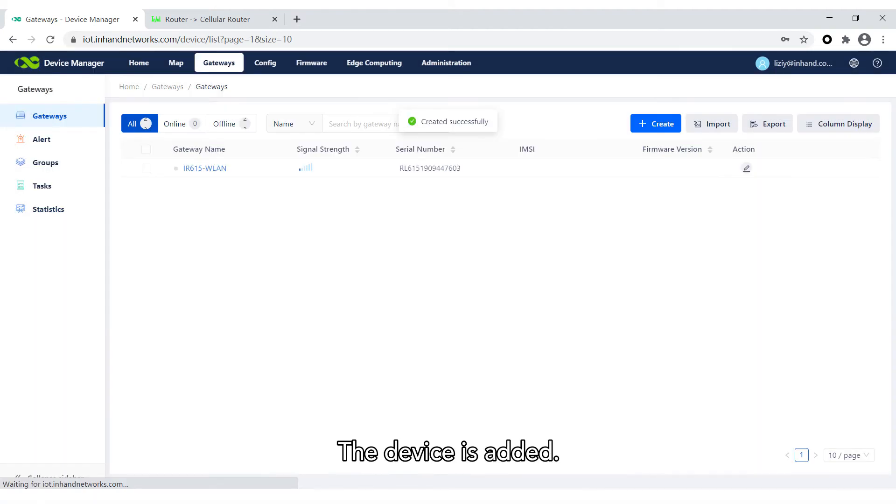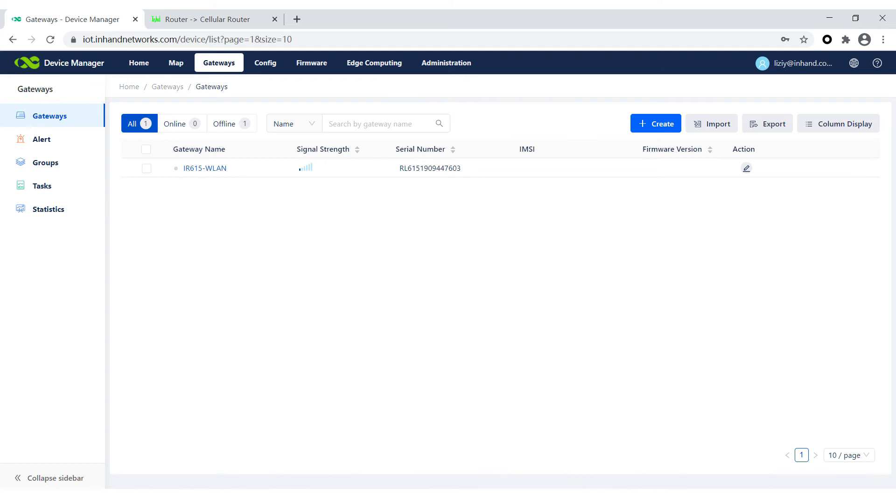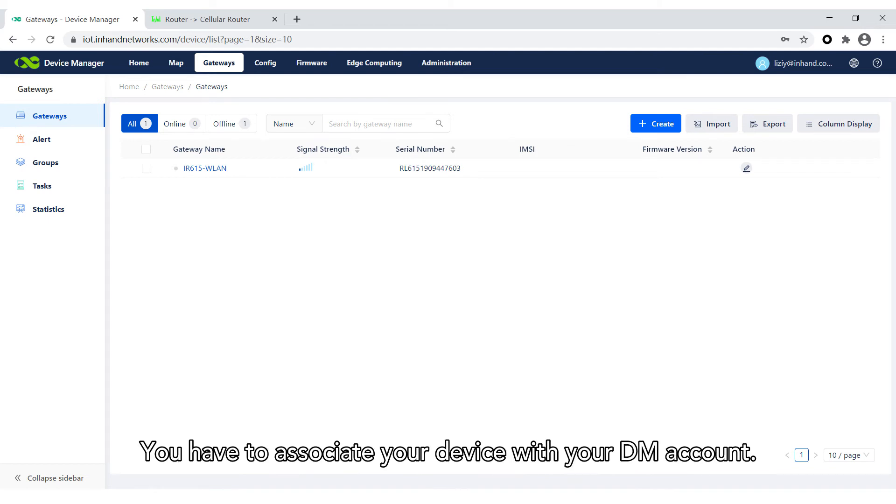The device is added, but now it's offline. You have to associate your device with your DM account.